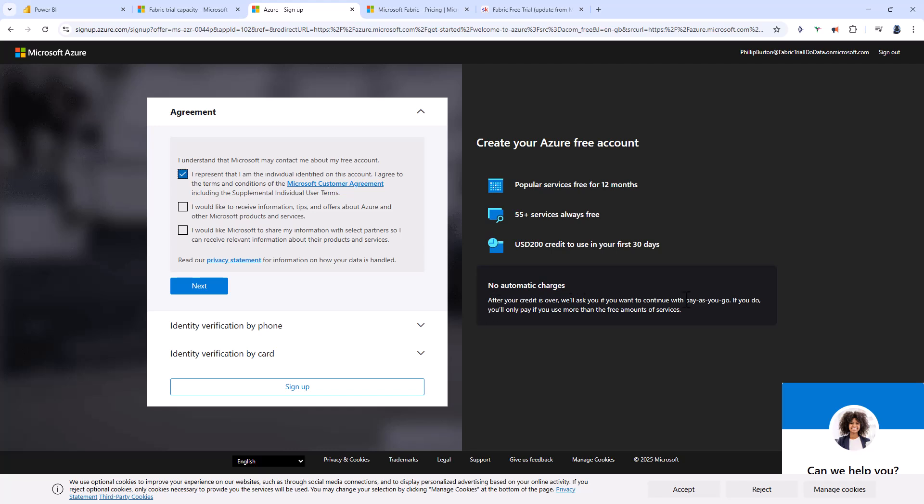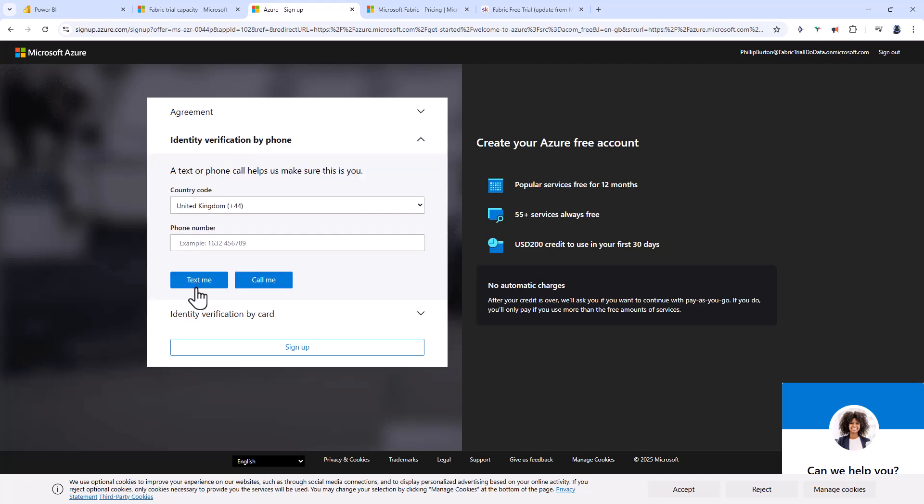After your credit is over, we'll ask if you want to continue with pay-as-you-go, and you'll only pay for any surplus. You don't need to worry about Microsoft accidentally charging your card. Let's click next, and I'll complete my identity verification by phone or card, then click sign up.